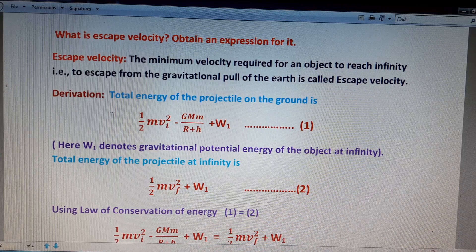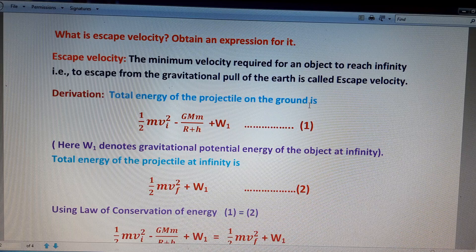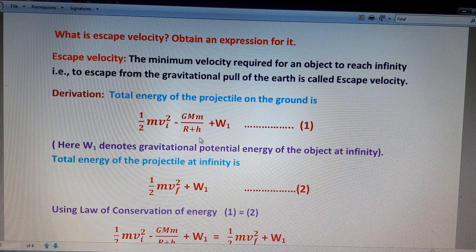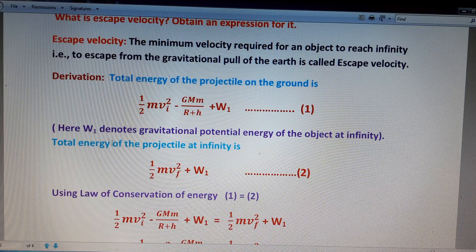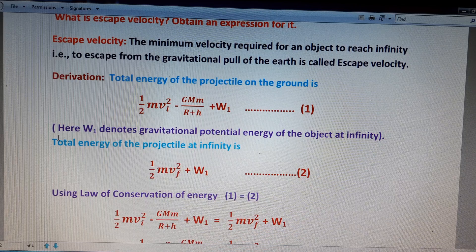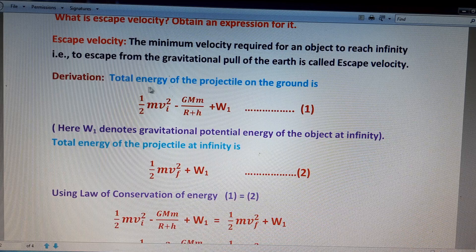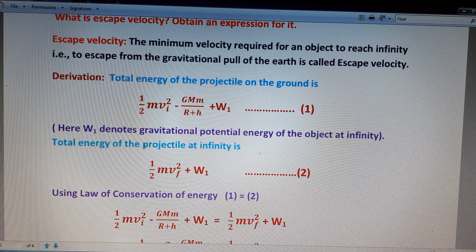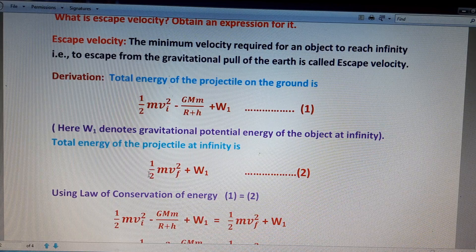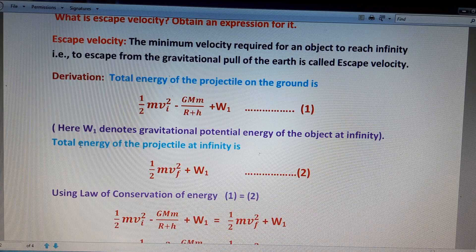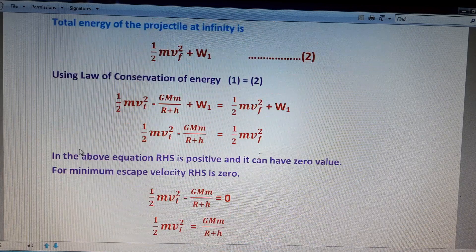Now we derive the equation for escape velocity. The total energy of the projectile on the ground is: half m vi squared minus GMm by (R + h) plus W1, where W1 denotes the gravitational potential energy of the object at infinity. This is equation number one. The total energy of the projectile at infinity is: half m vf squared plus W1. This is equation number two.